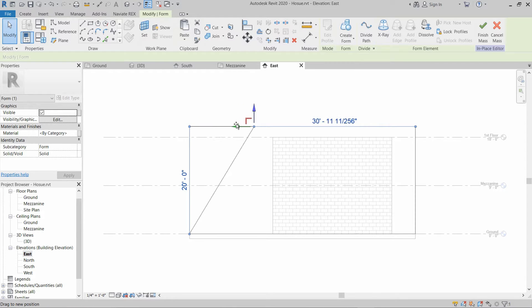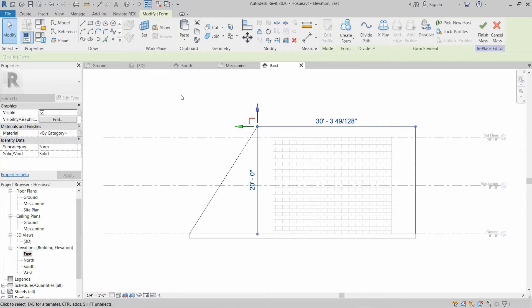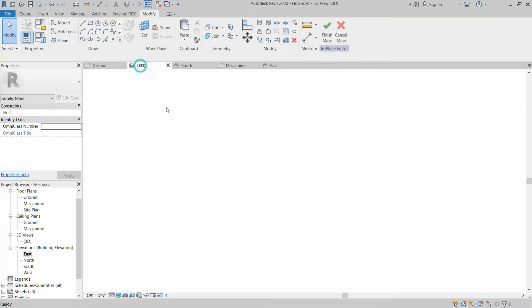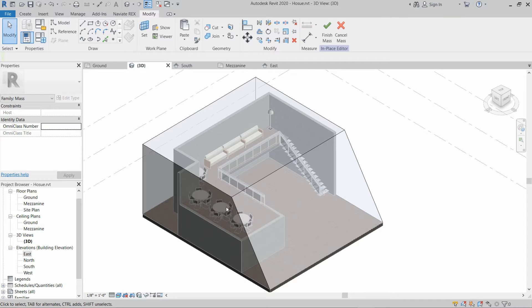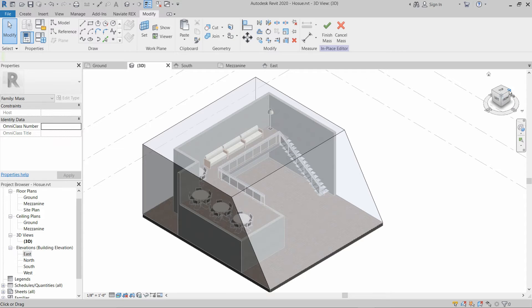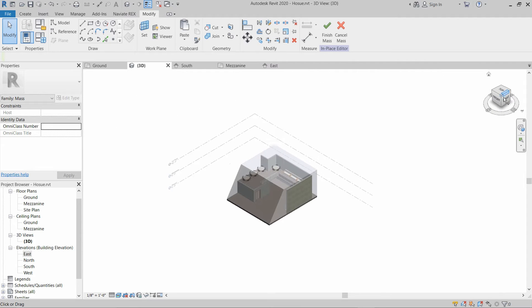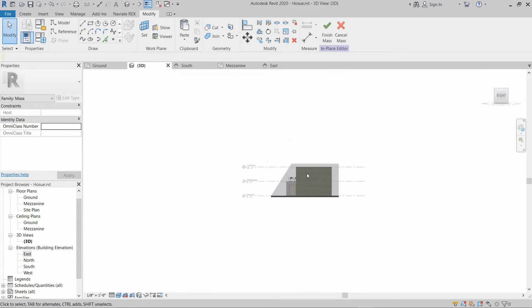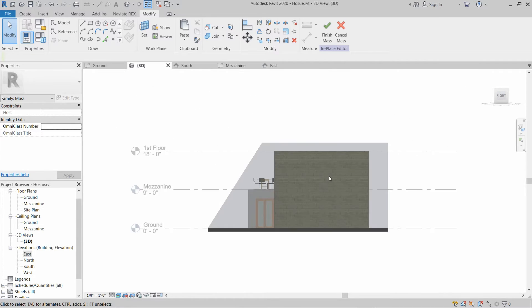Go to the East view. This is the selected line — we are going to modify it and drag it a little bit like this.